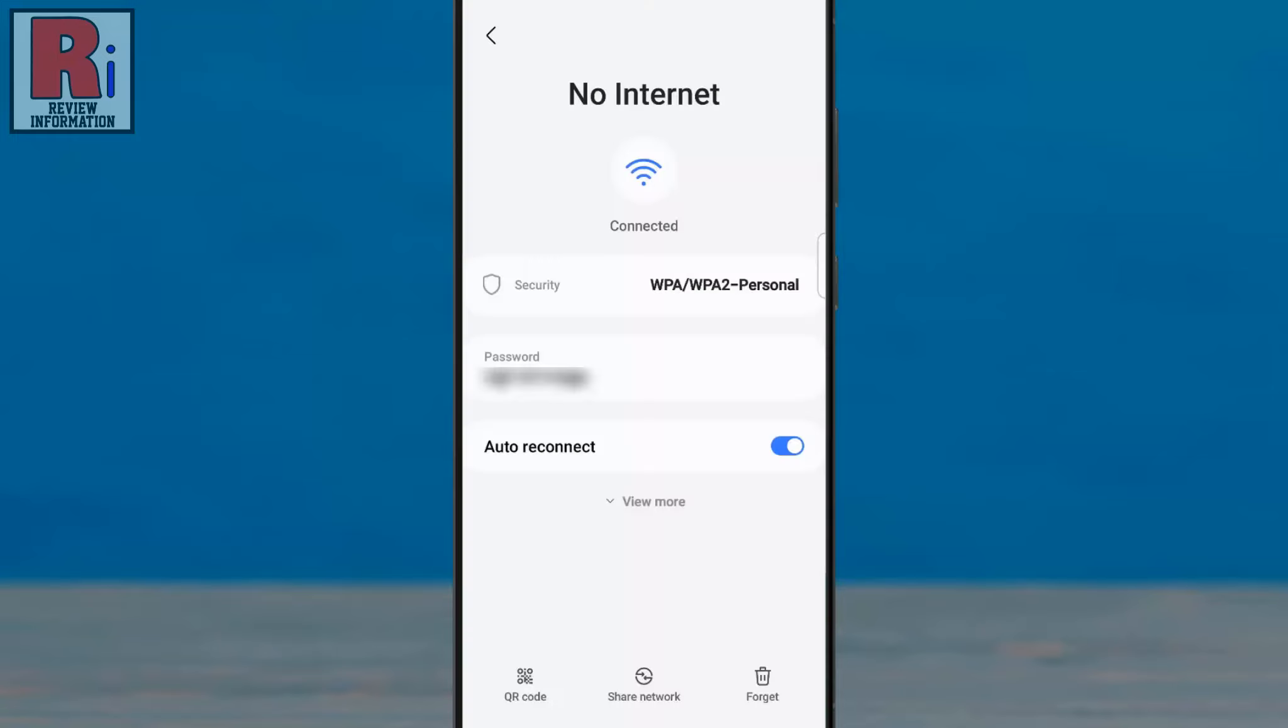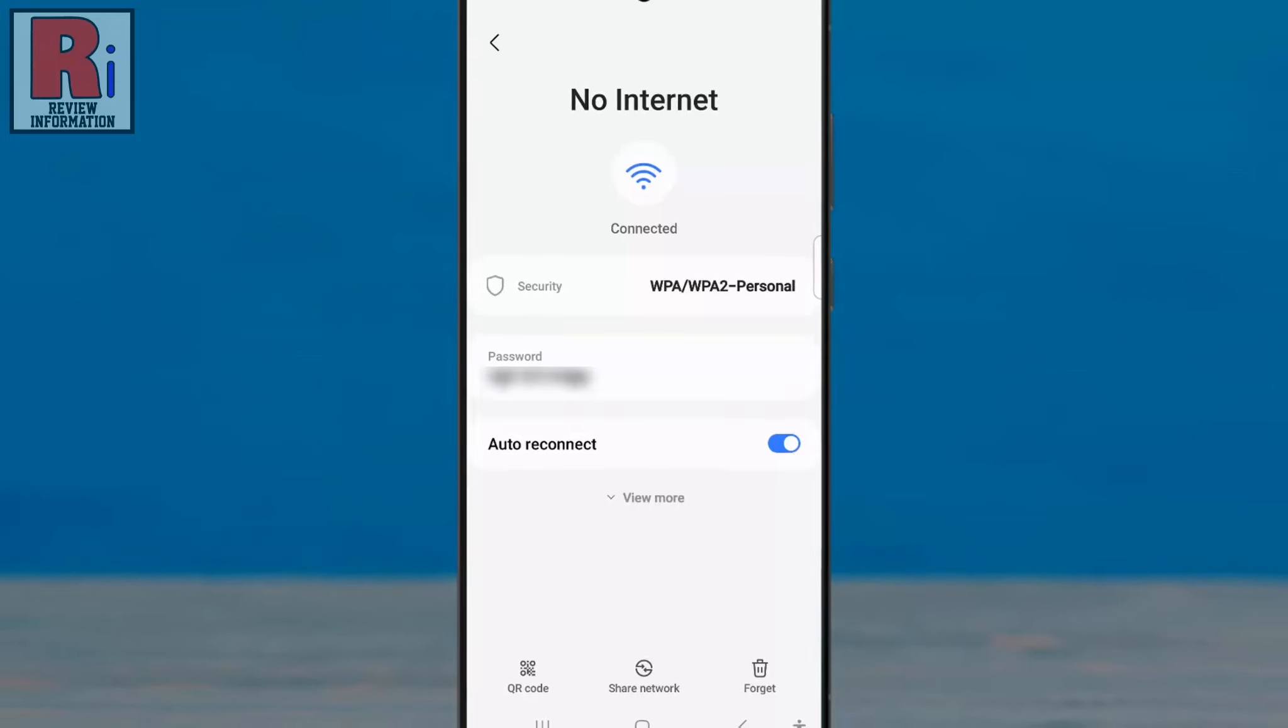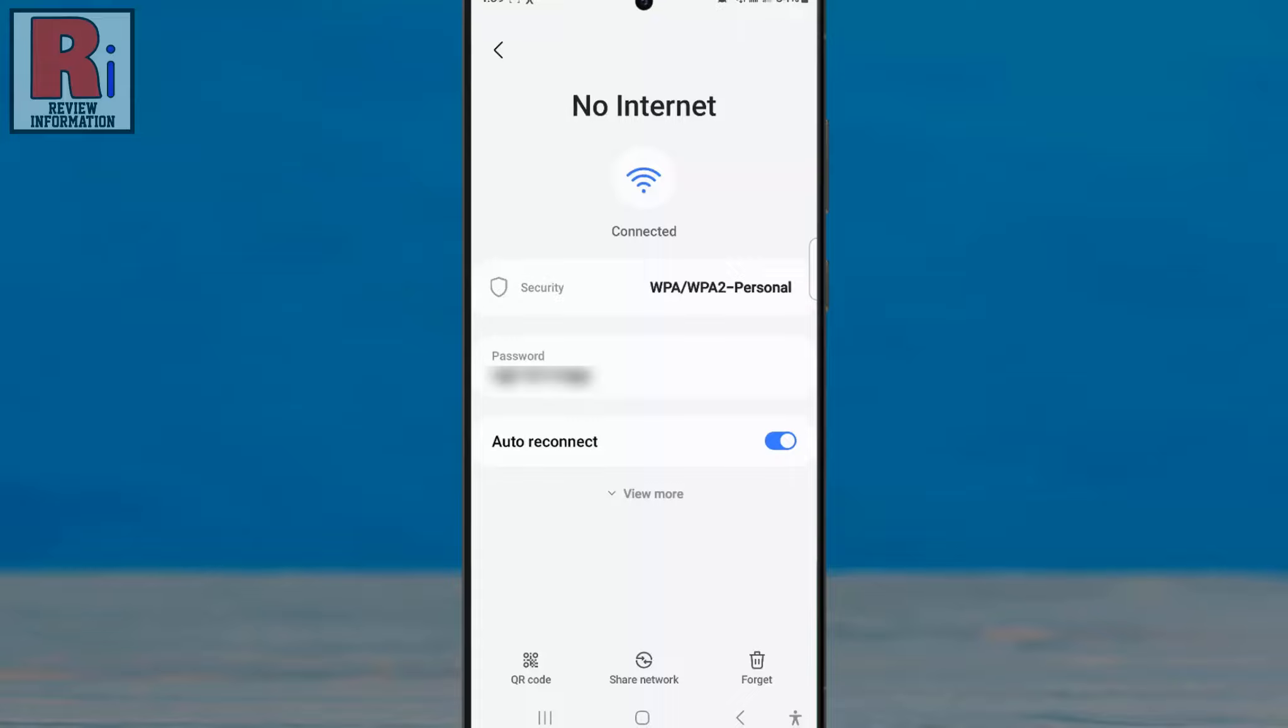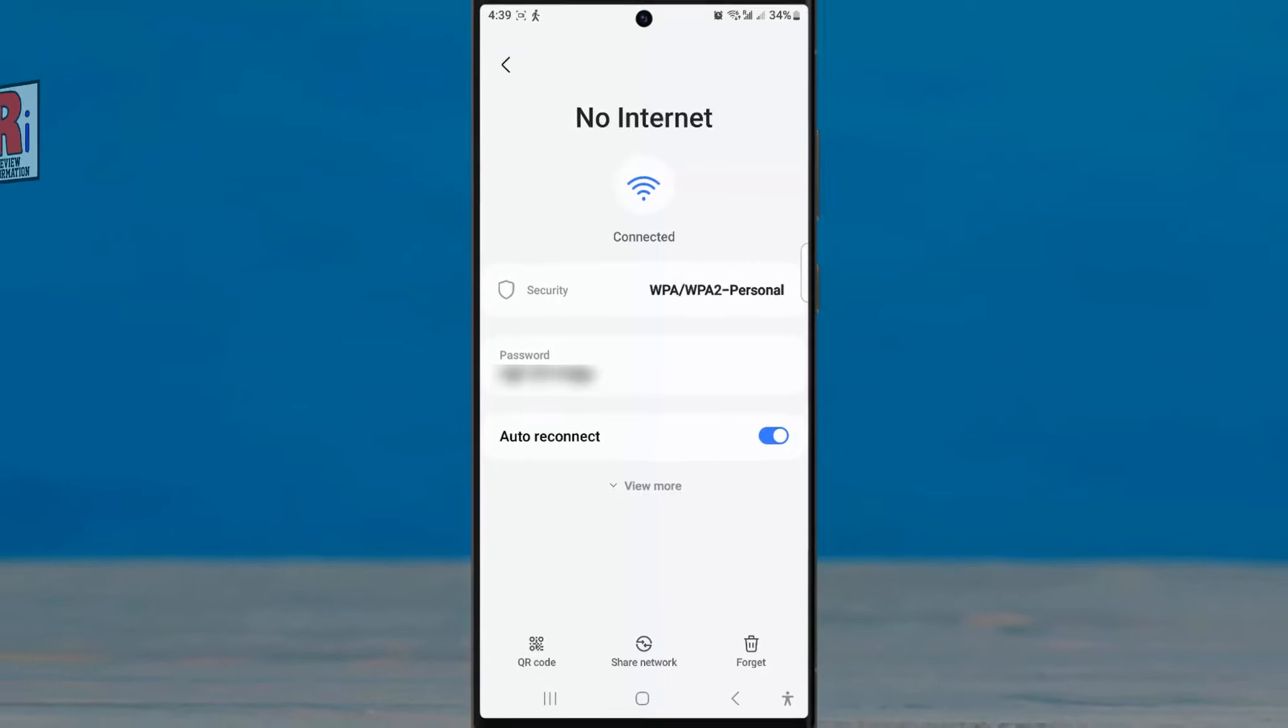You will now see the password and can share it as needed. So in this way, you can view saved Wi-Fi passwords on your Android device.